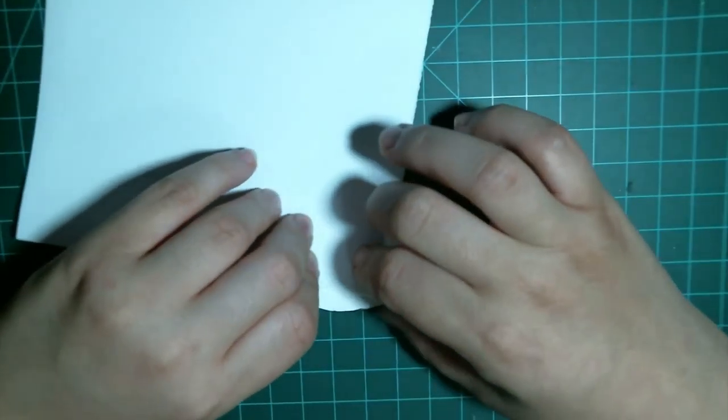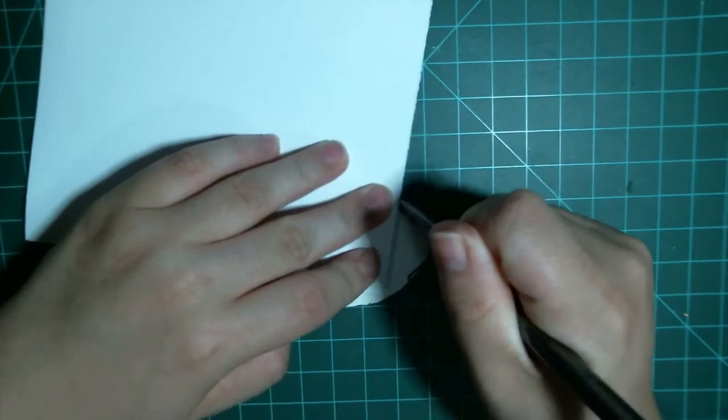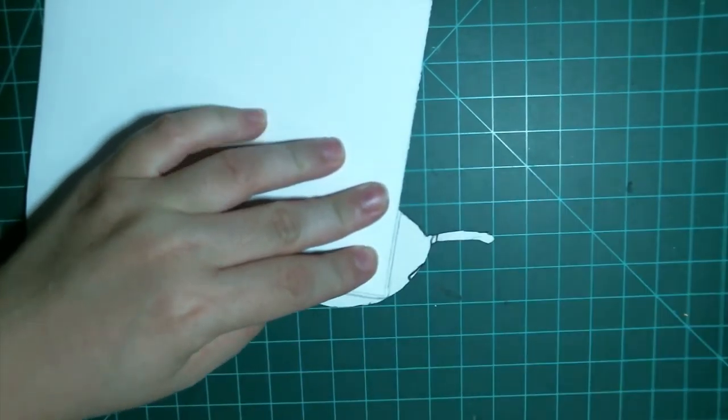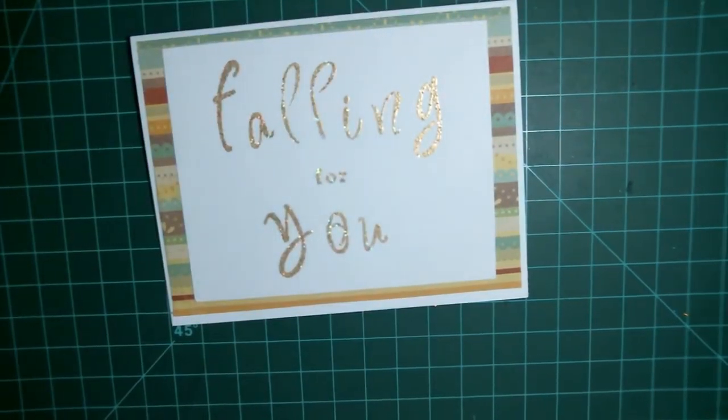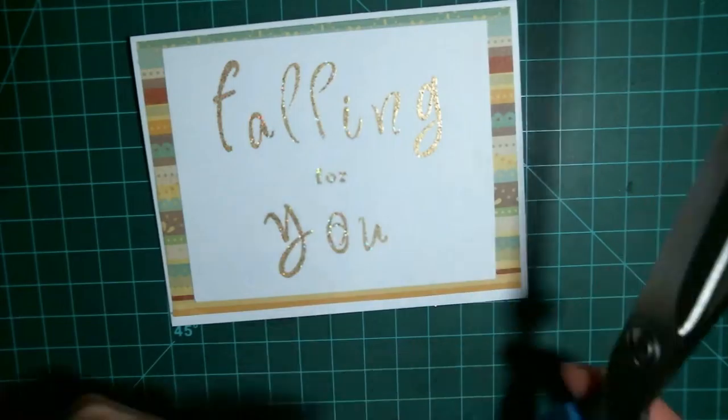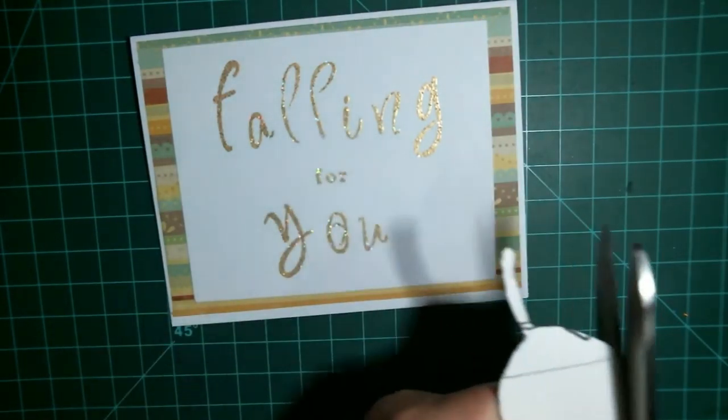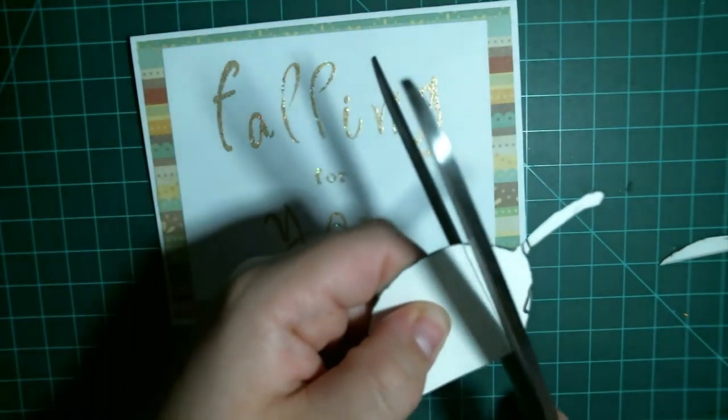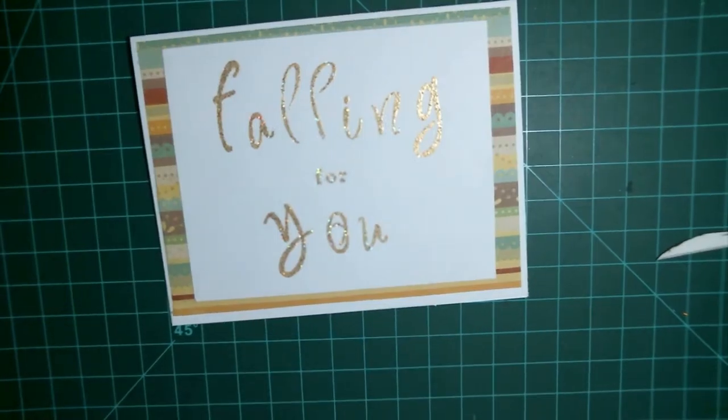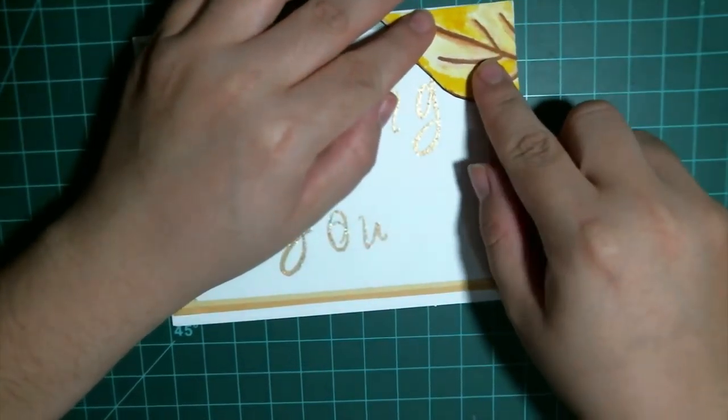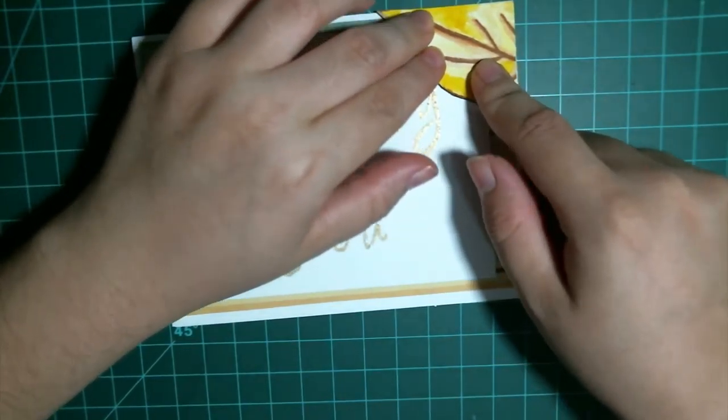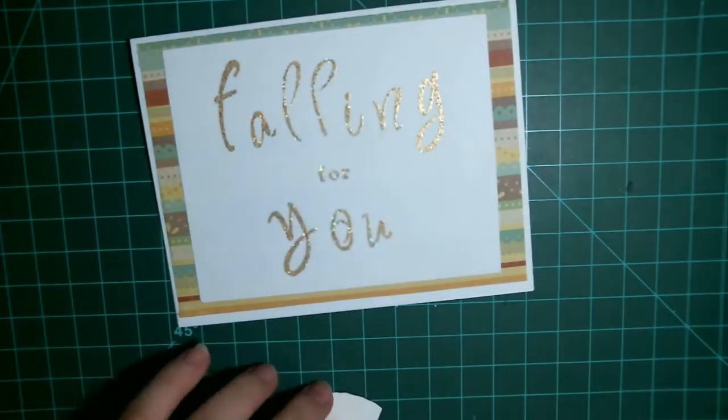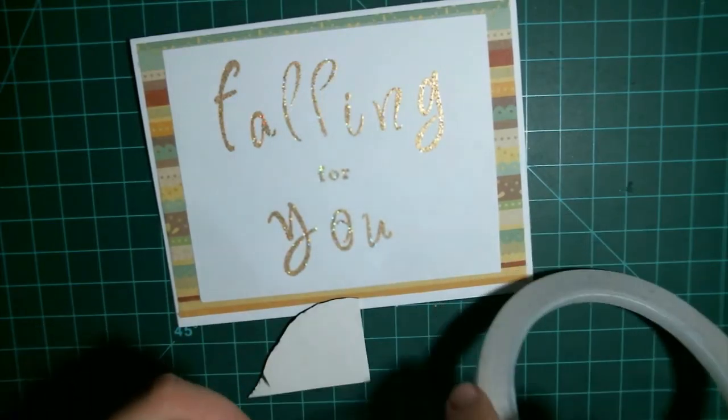I'm just going to flip that over and trace that corner so I know exactly where I'm cutting. I'm doing it this way just so that the sentiment kind of looks like it's floating in among and behind the leaves. I think it's just a really cool look. And again with my double sided tape to adhere it.